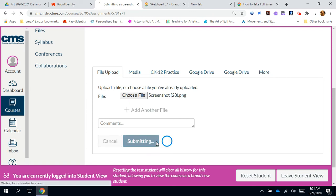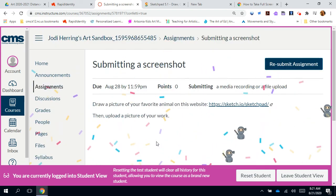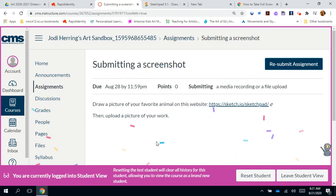The final step is to click submit. And congratulations, you just submitted a screenshot.